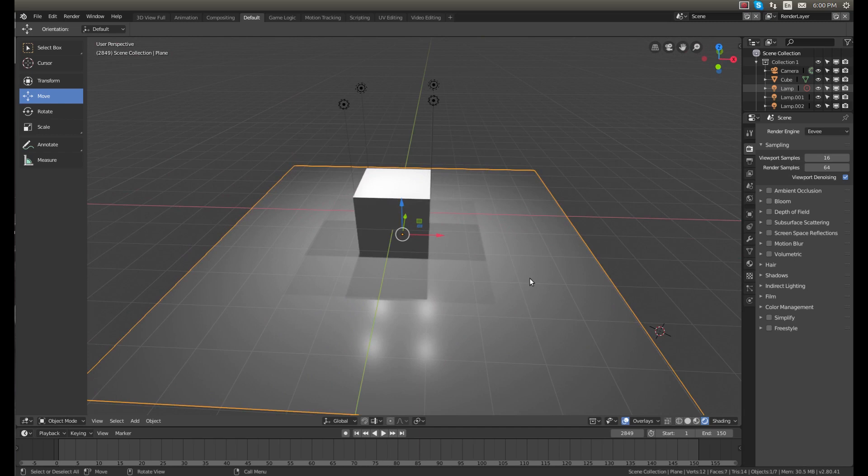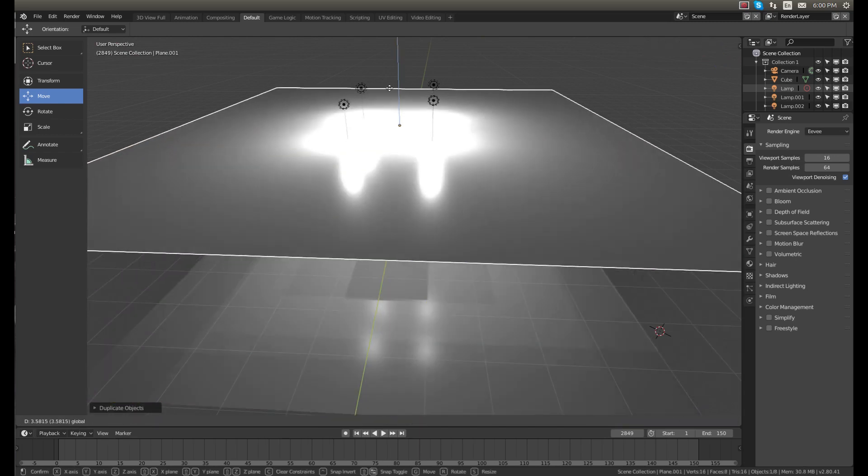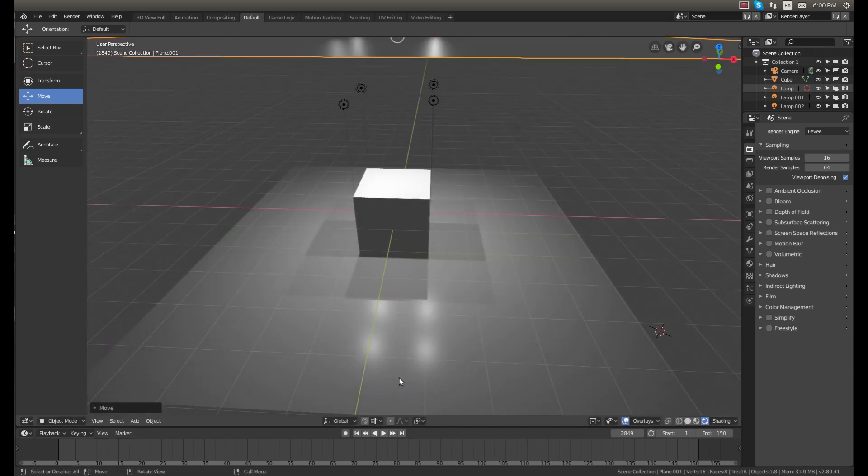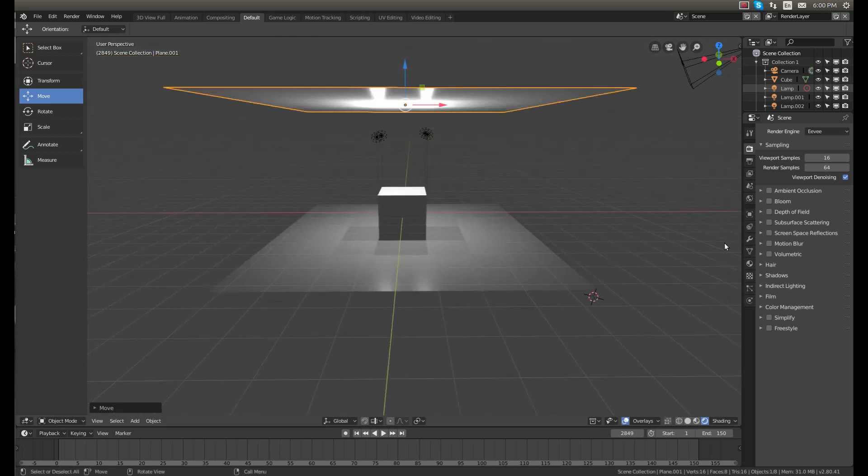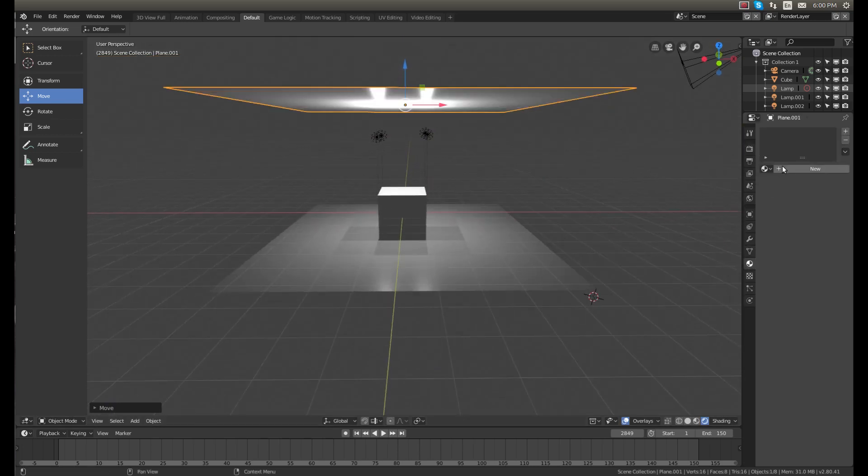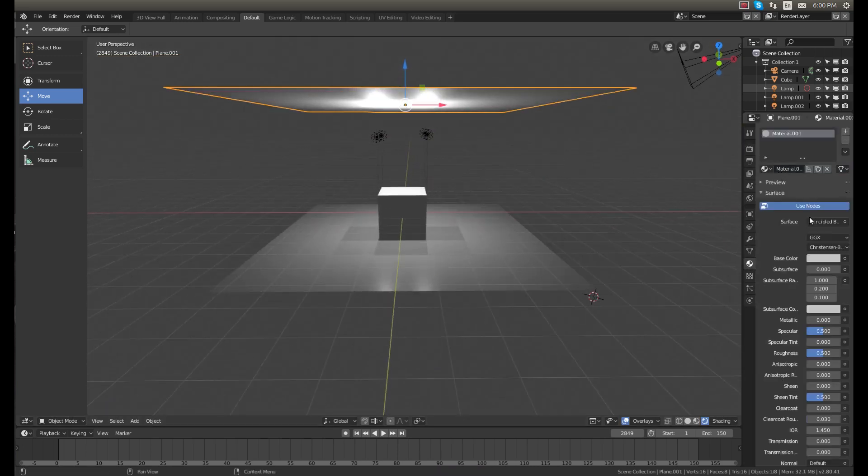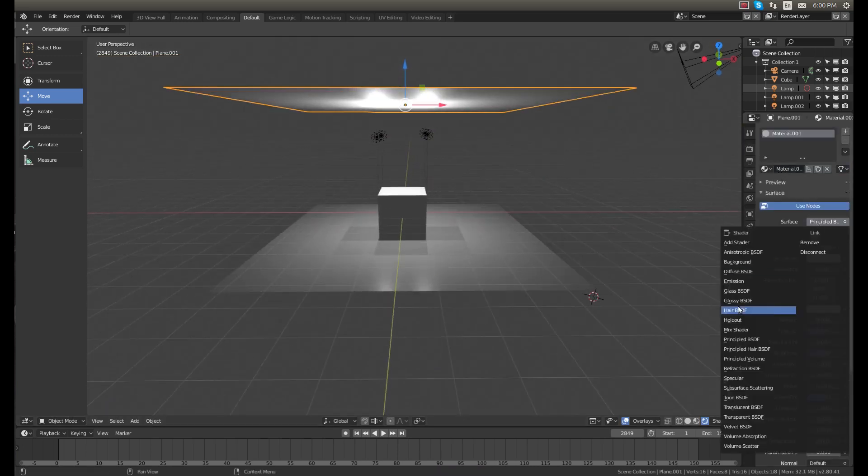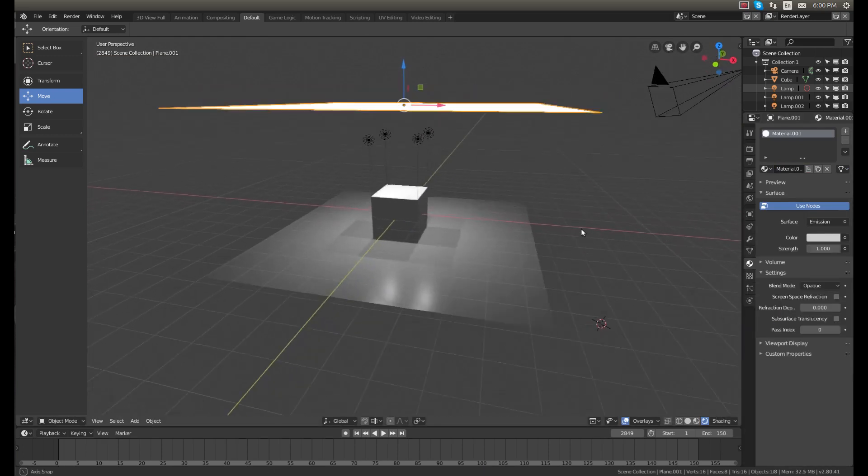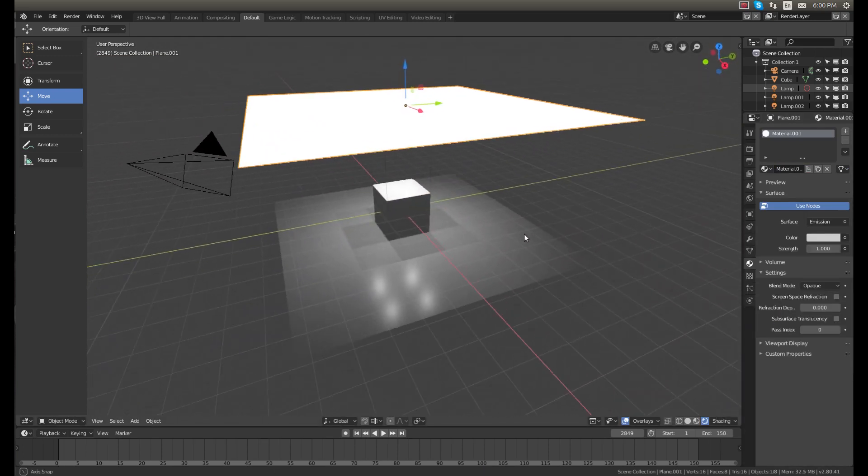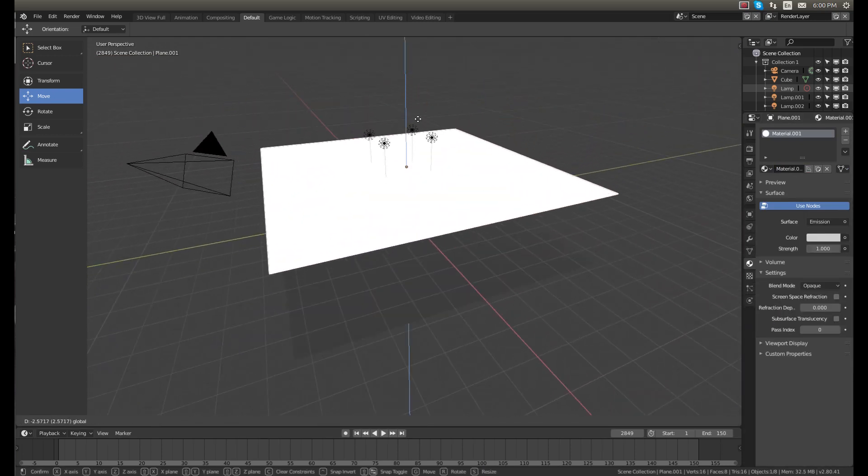Now the one thing that I think is a little bit of a drawback with using Eevee is you can't add plane lighting. So if I copy the plane here, bring the plane up and give it an emission, you can see it's not actually producing any light.